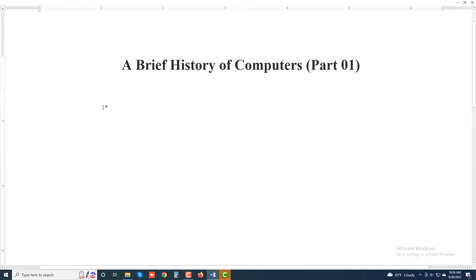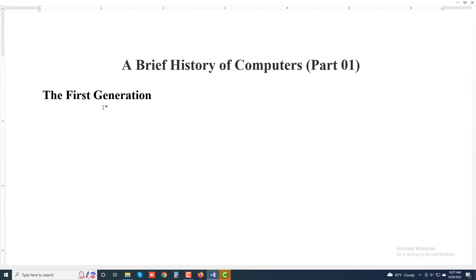Assalamu alaikum, welcome to my another new video. Today I will discuss about a brief story of computers, part one. The first generation: vacuum tubes.